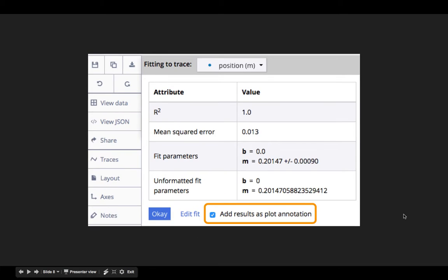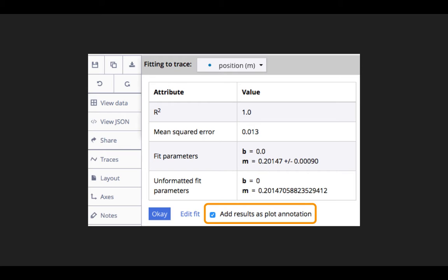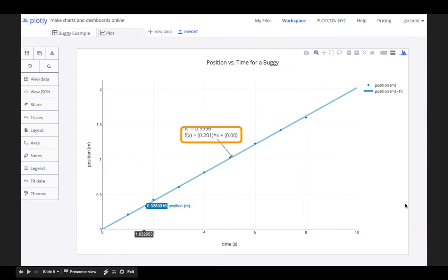I can then click Run this fit. If I want the plot annotation updated, I need to uncheck and then recheck the checkbox to get the new equation. Once I do so, I can now see that the vertical intercept has been set to zero.